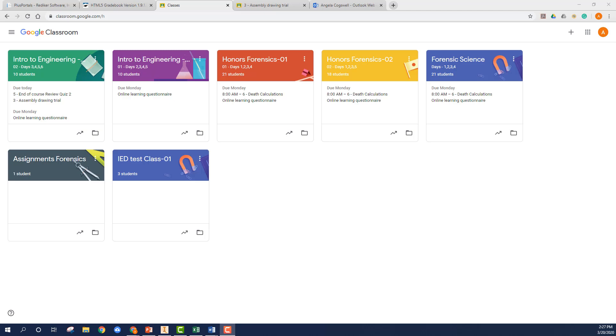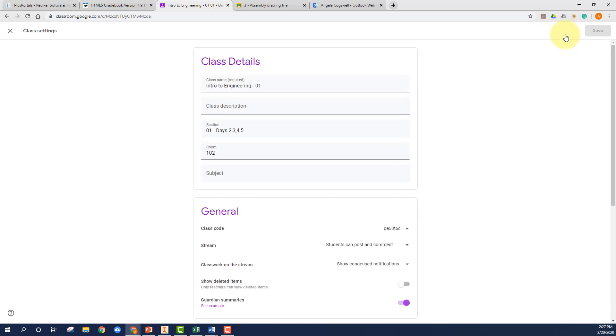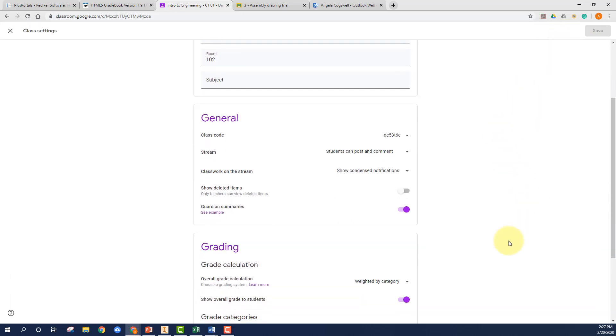You do have to make sure that this is turned on in your class, which is actually a very easy thing to do. You're just going to choose one of your classes, go up to the little gear settings in the right hand corner, choose that, and then scroll down a little bit and make sure that guardian summaries is turned on.